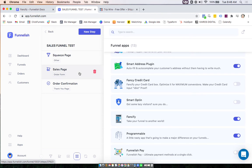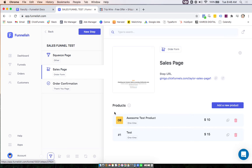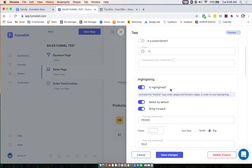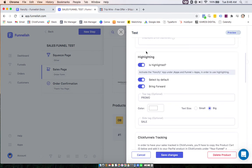Now what you'll want to make sure you do is head to your products. Click on them and under this area highlighting, this is where you really will customize this app.